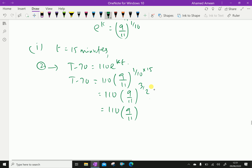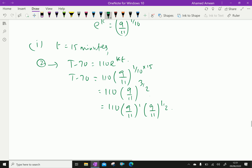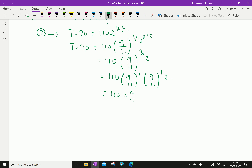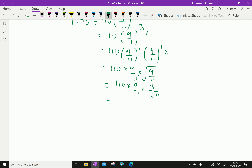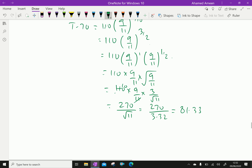Now (9/11)^(3/2) = (9/11)^1 × (9/11)^(1/2) = (9/11) × √(9/11) = (9/11) × (3/√11). So T − 70 = 110 × (9/11) × (3/√11) = 10 × 9 × 3 / √11 = 270/√11. Since √11 ≈ 3.32, this gives 270/3.32 ≈ 81.33.